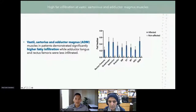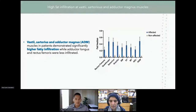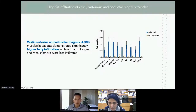Analyzing all the muscles of the thigh based on fat fraction values, we found that the vastus, sartorius, and adductor magnus muscles in the VCP myopathy group demonstrated significantly higher fat infiltration compared to the non-affected groups. We also found that the adductor longus and rectus femoris were less infiltrated. This gives us an understanding of the disease-specific pattern of degeneration for VCP disease.